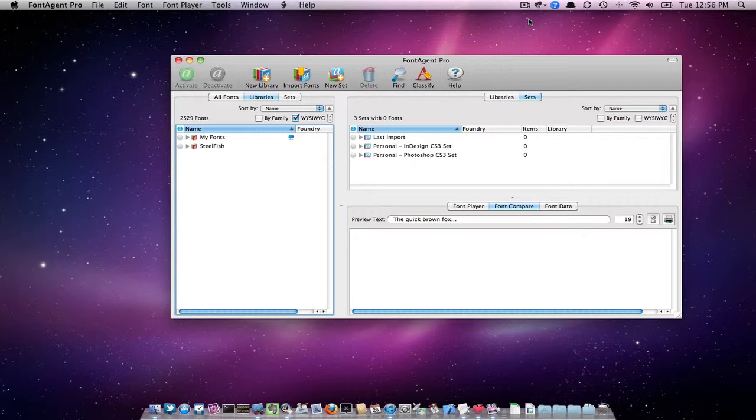This video shows how to transfer a FineAge Pro server library and a local library all in one go. So this is how we do it. As you can see, in my FineAge Pro window, I have a server library called MyFonts, and I have a local library called Steelfish.